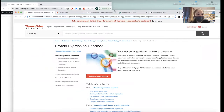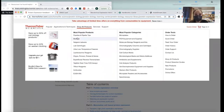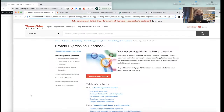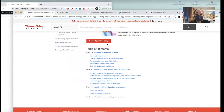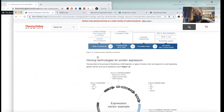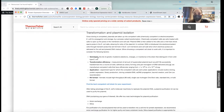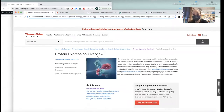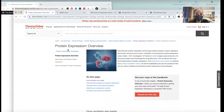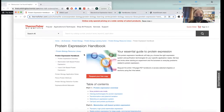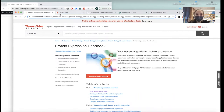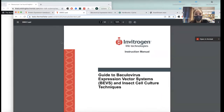Handbooks: Thermo Fisher has a Protein Expression Handbook. You can view it online in various formats and download it. They want you to request a free copy, but if you just Google 'Thermo Fisher protein expression handbook,' you can just download it directly.